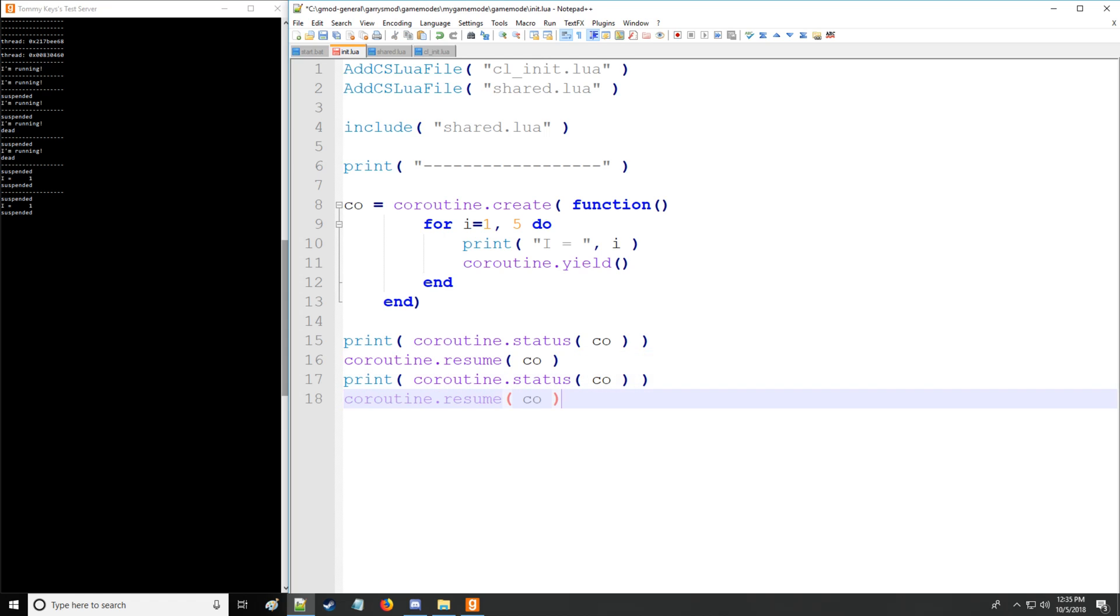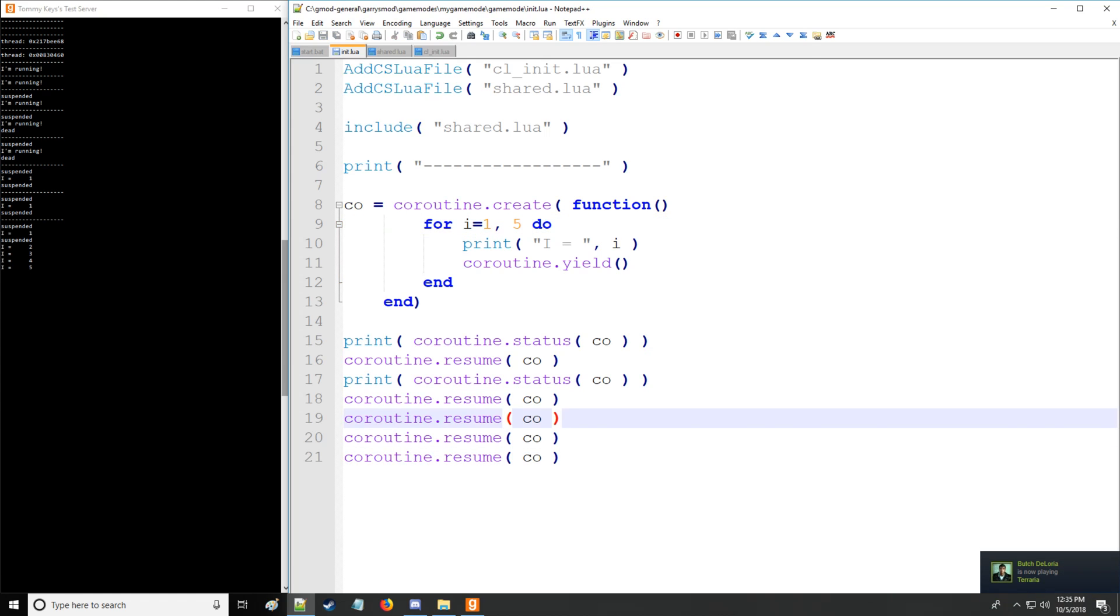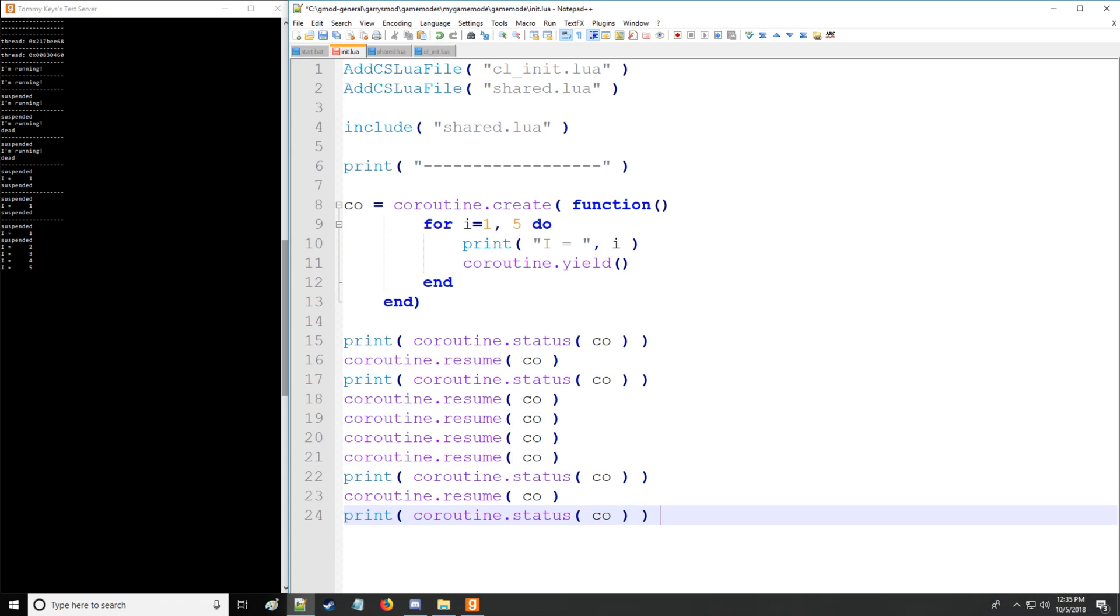So let's throw in four more resumes for the number five here. And there you go. One, two, three, four, five.